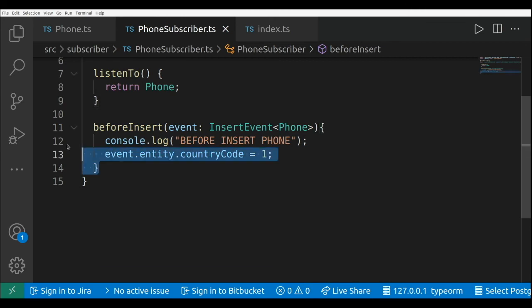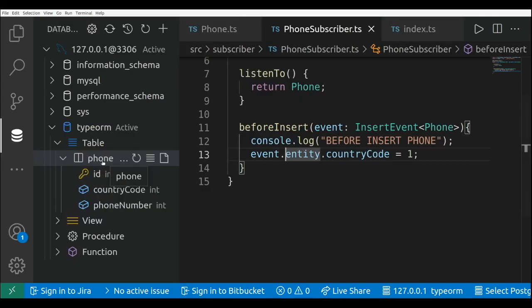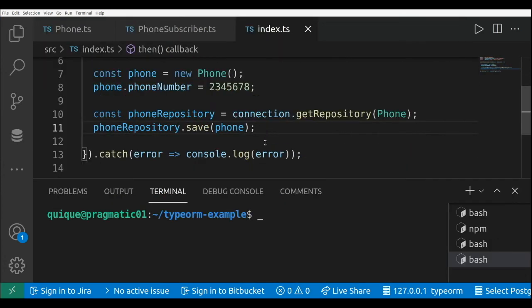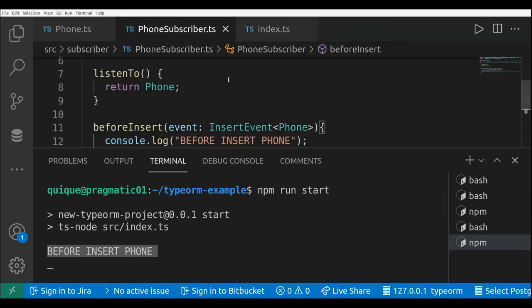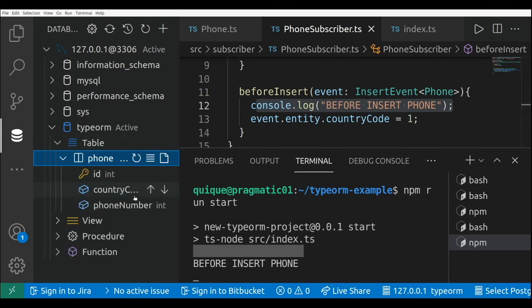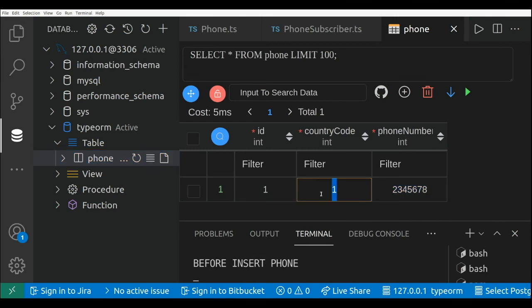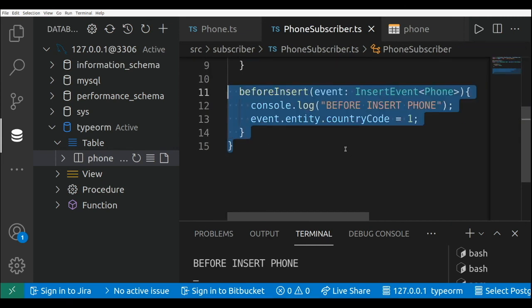Here we're doing the same thing we did before using the entity listener. So let's go to the database explorer and remove the table, then run npm run start. Here we have the message 'before insert phone' — the message that we're logging. And if we take a look at the database and refresh the tables, we have our phone table with the phone number and the country code that we set in our event subscriber. That's what I have for today — thank you for watching and I'll see you in the next one. Take care.